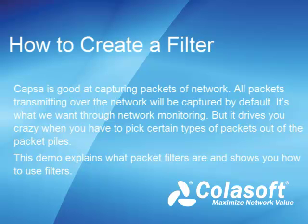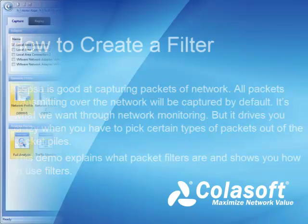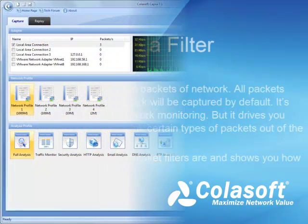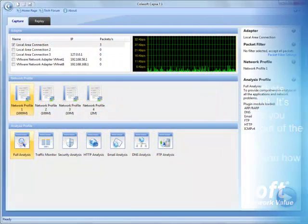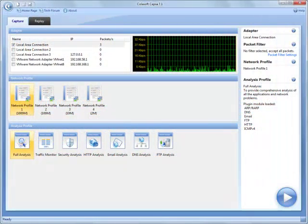How to use packet filters. Hi, this is Sam. In this demo, I will explain what packet filters are and show you how to use filters.